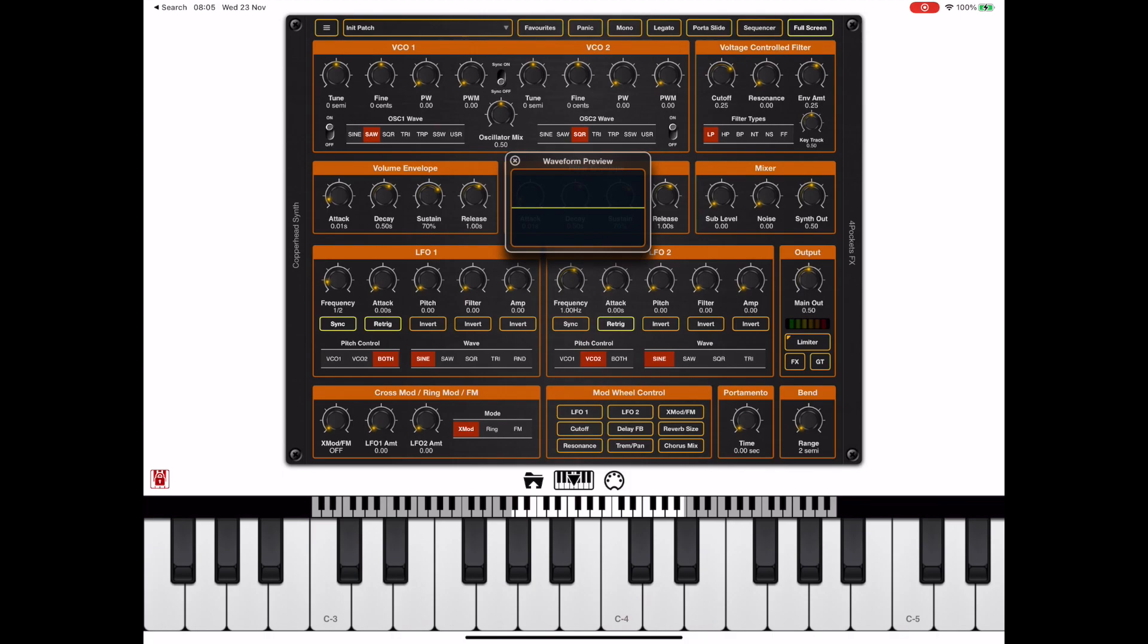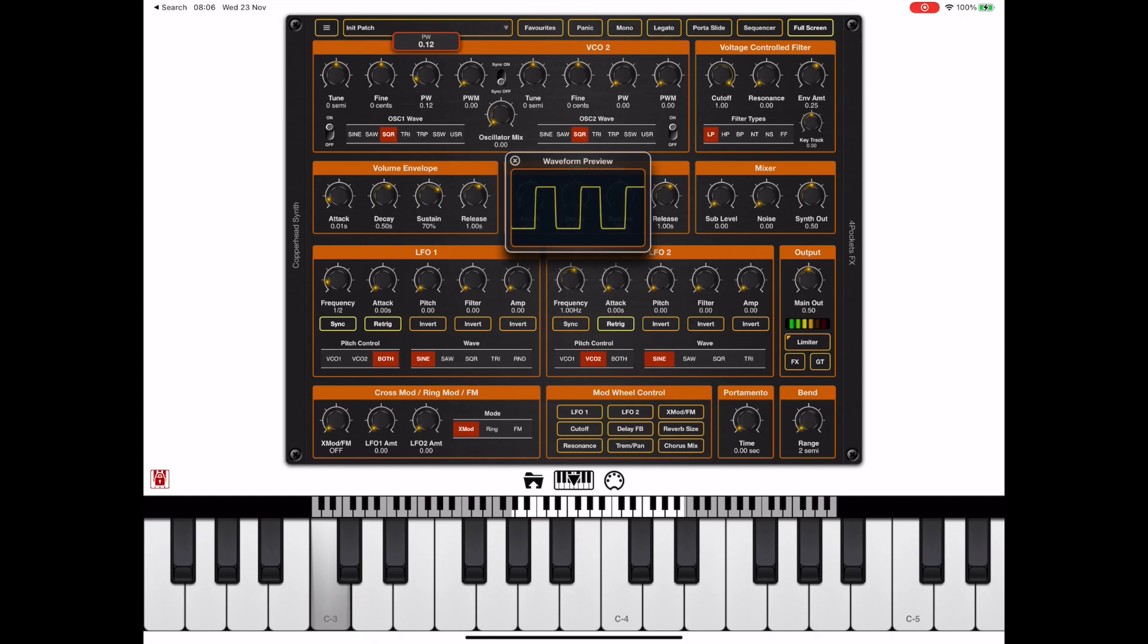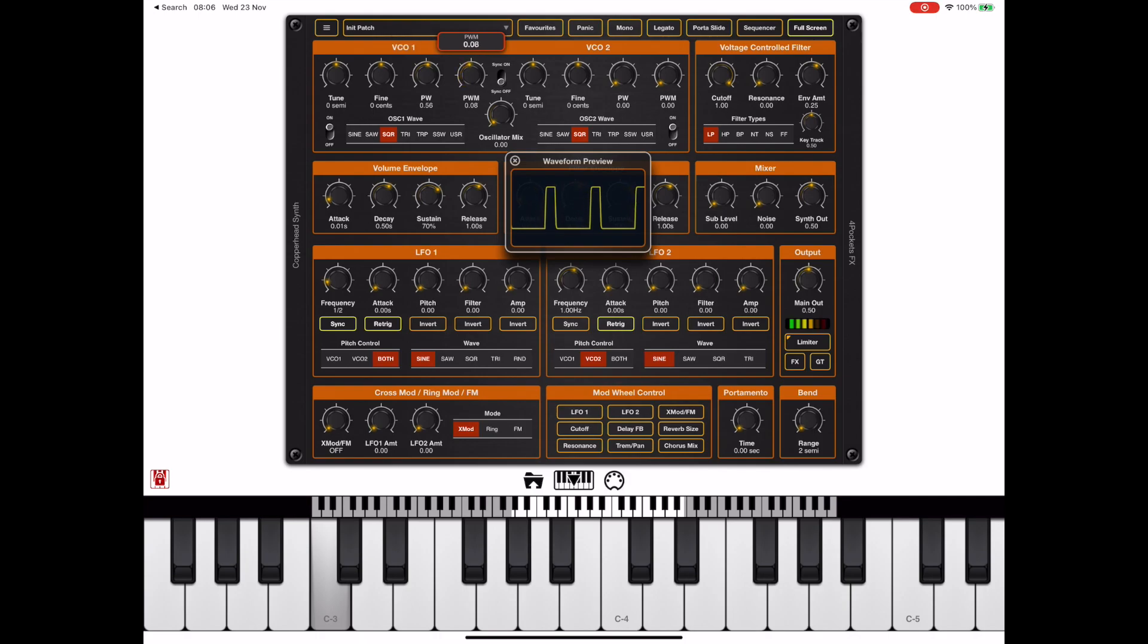If we pan the oscillator mix all the way to the left so we're only listening to VCO1 and turn the cutoff frequency up, we can see we've got the typical saw and sine waves. The square wave has pulse width modulation as you would expect.